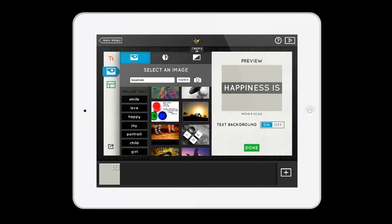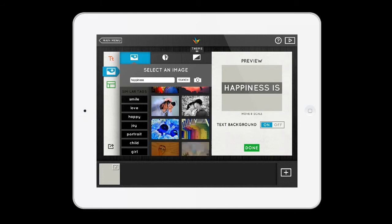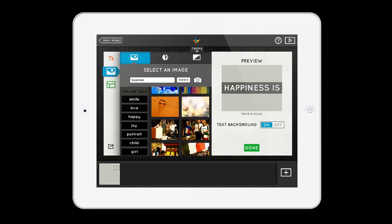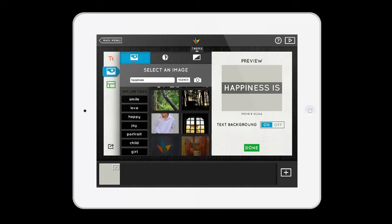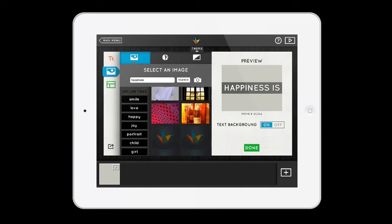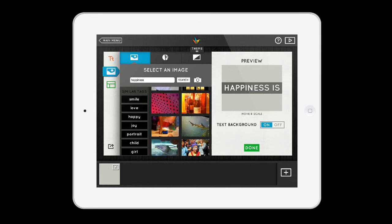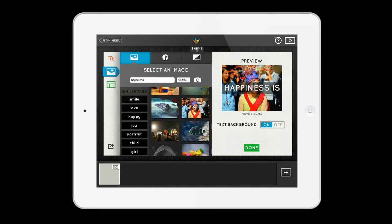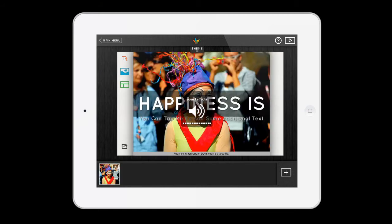I'm going to scroll through here and look for something that is happy. There's this woman with a clown's face here. I'm going to press that, and boom — that's the background for my slide 'Happiness is.'